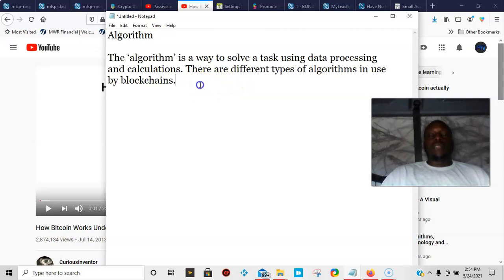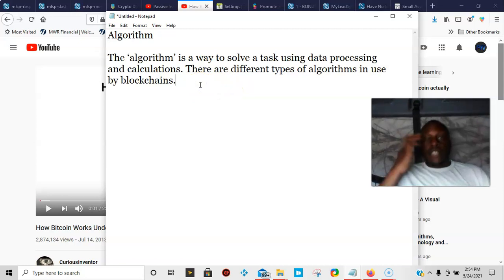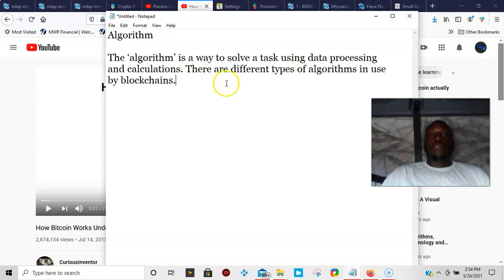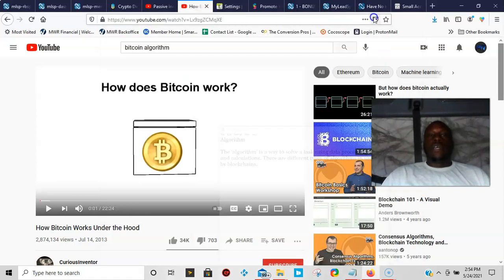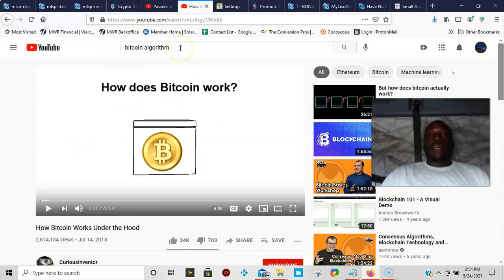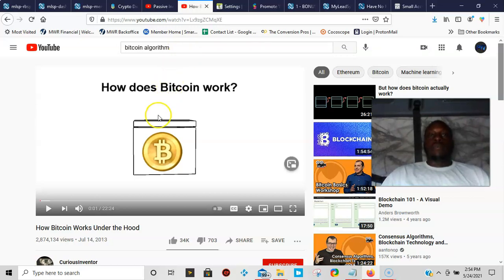That's the definition that we have, so what I'm going to do now is we're going to go to YouTube and we're going to find a video and see if it'll help us explain a little bit more. There's not too many that actually you can find that show the Bitcoin algorithm, so I'm just going to go ahead and play this video and see what we can get out of this.